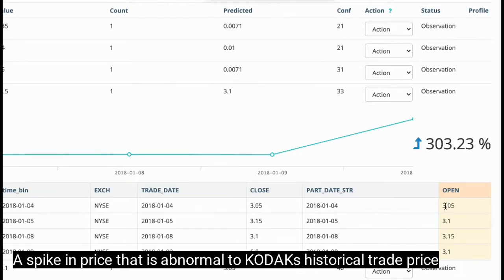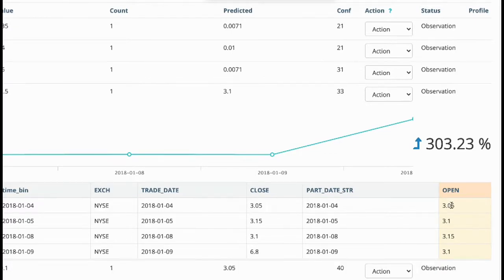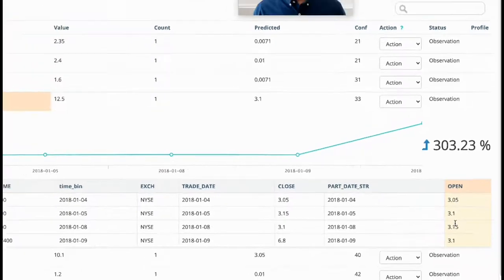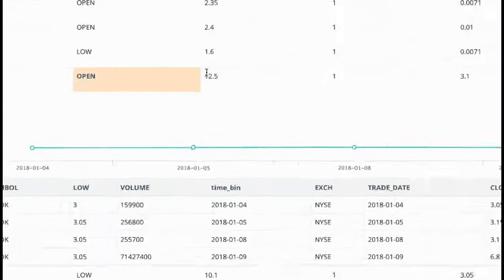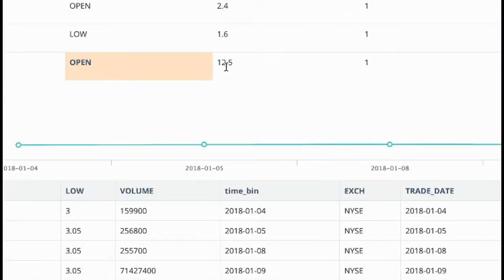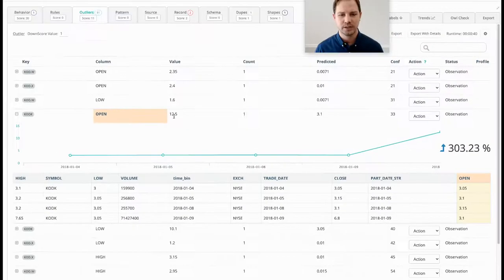It was continually trading around $3.05, $3.10, give or take a variation of $5 or so, and then all of a sudden $12.50. OWL found this to be sort of strange for its past behavior.